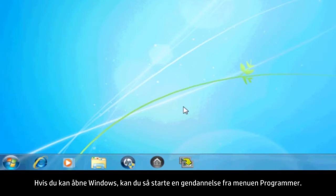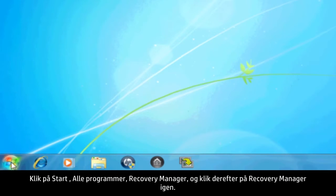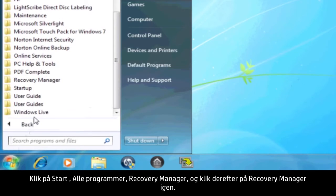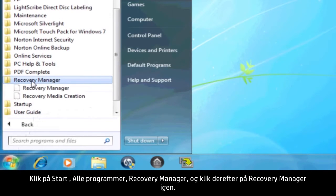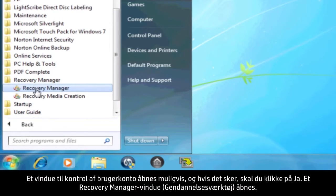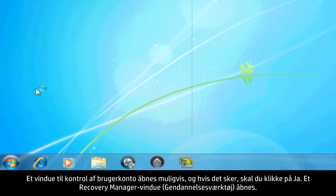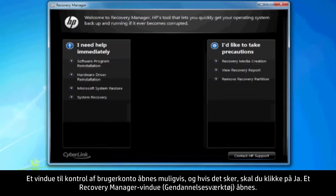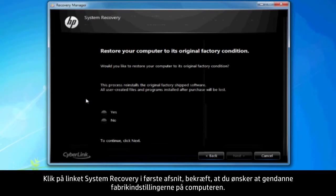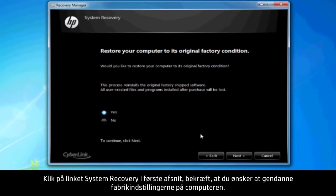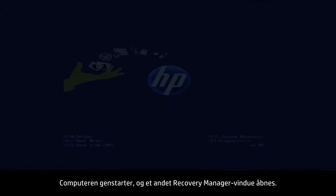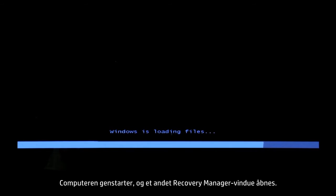If you can open Windows, you can start a recovery from the Programs menu. Click Start, All Programs, Recovery Manager, and then click Recovery Manager again. A User Account Control window will probably open — if so, click Yes. A Recovery Manager window opens. Click the System Recovery link in the first section. Confirm you want to restore your computer to factory defaults. Your computer restarts and eventually opens another Recovery Manager window.